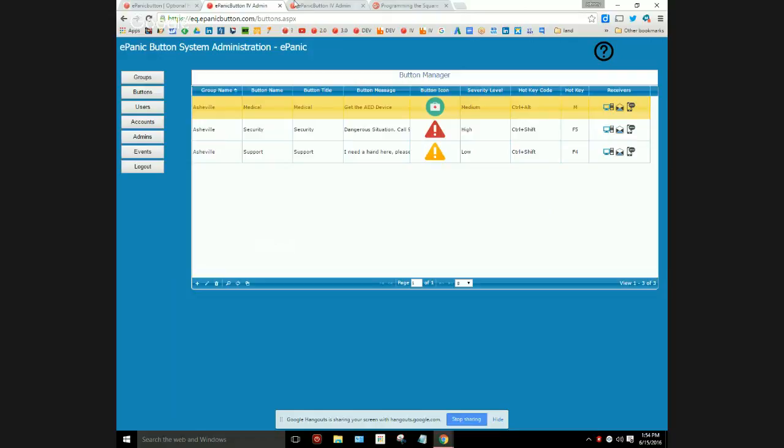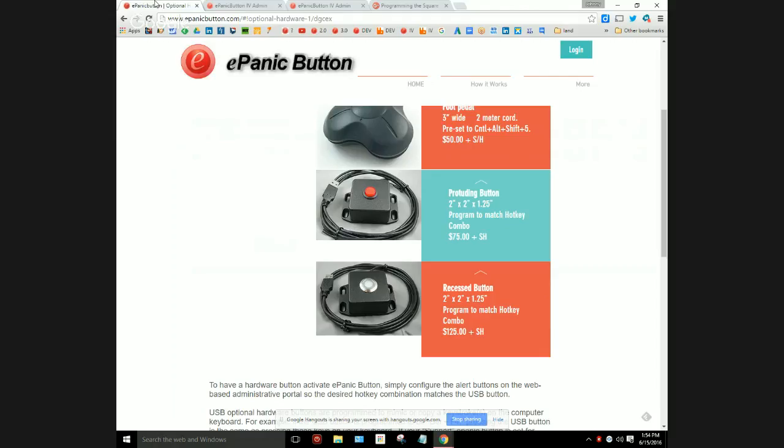What we now want to do is program this button to equal Ctrl+Alt+M.